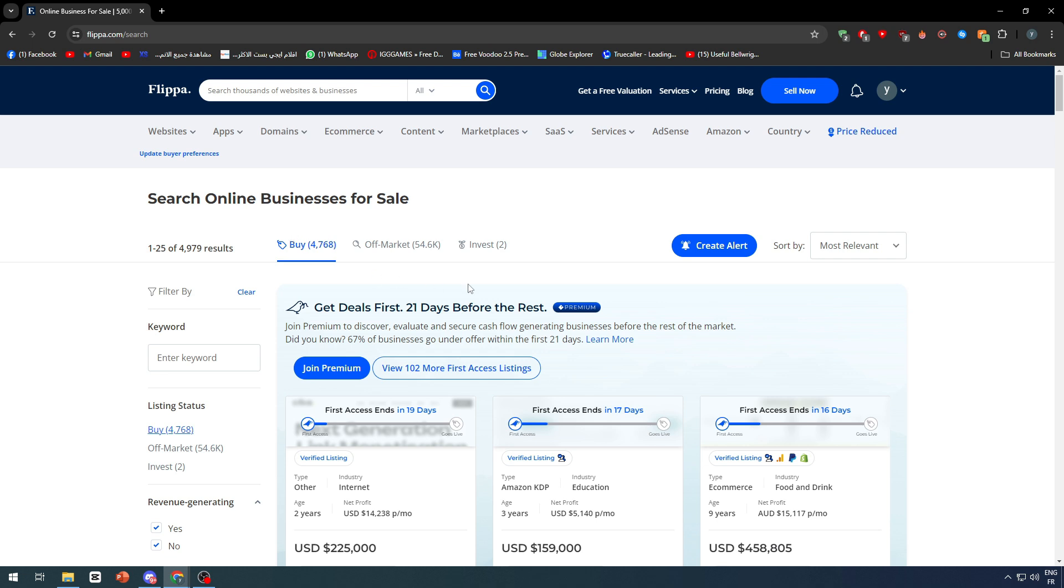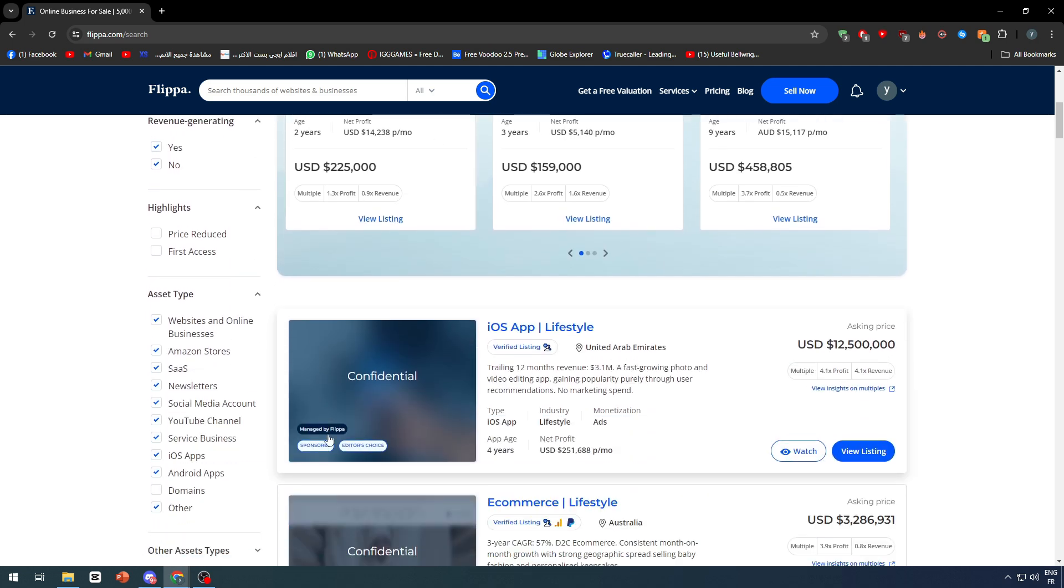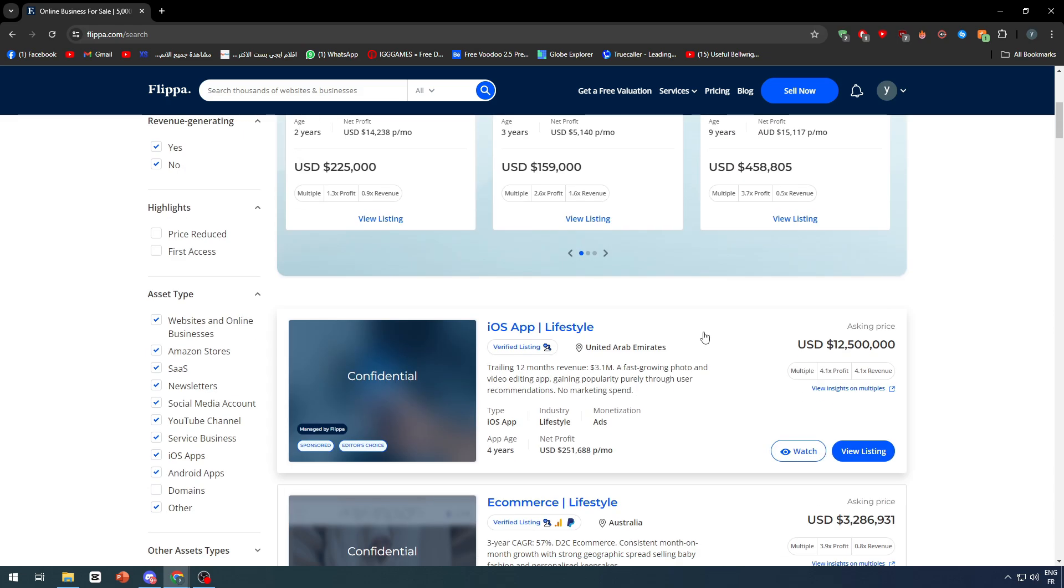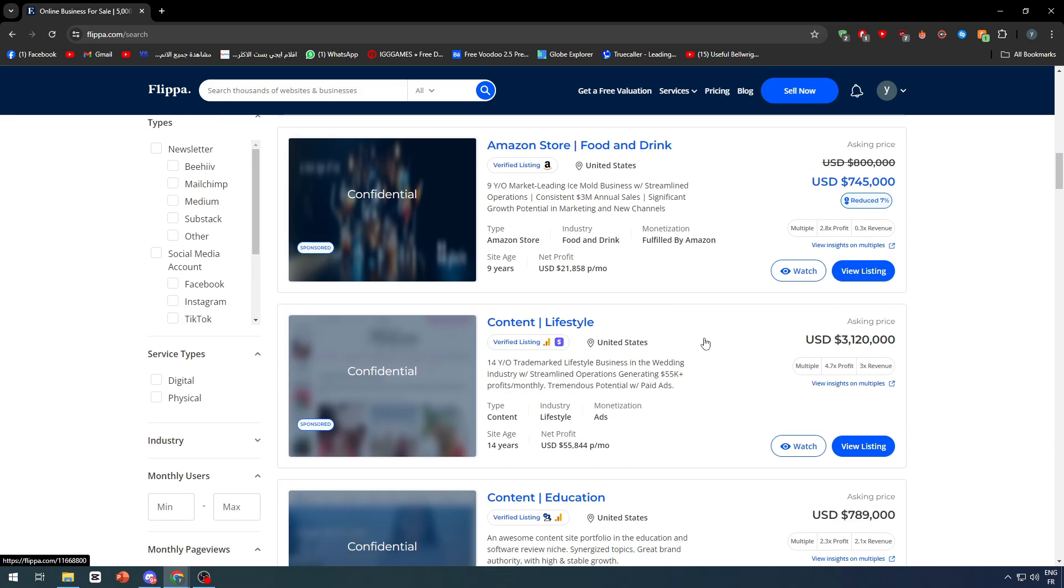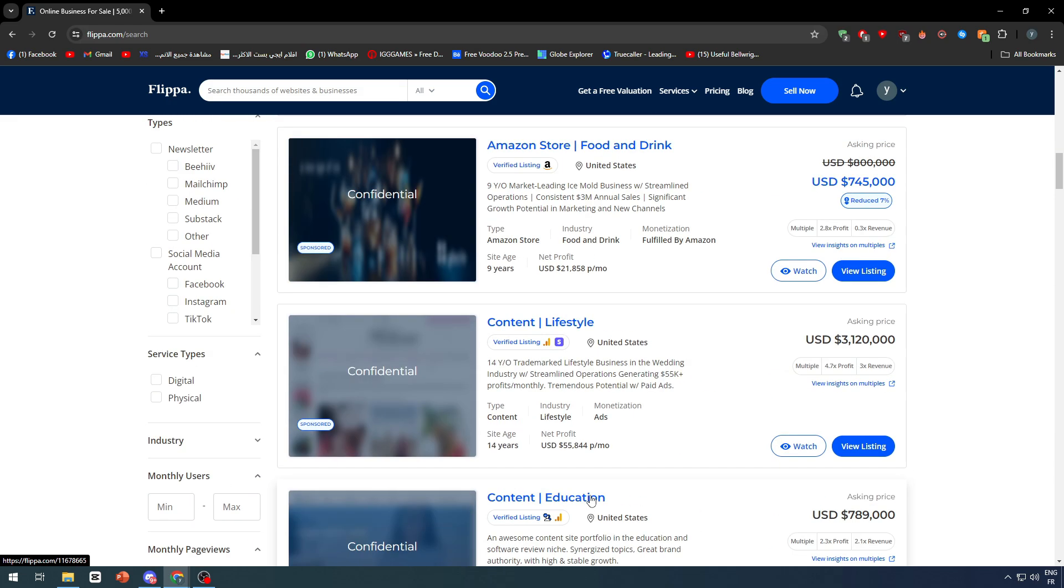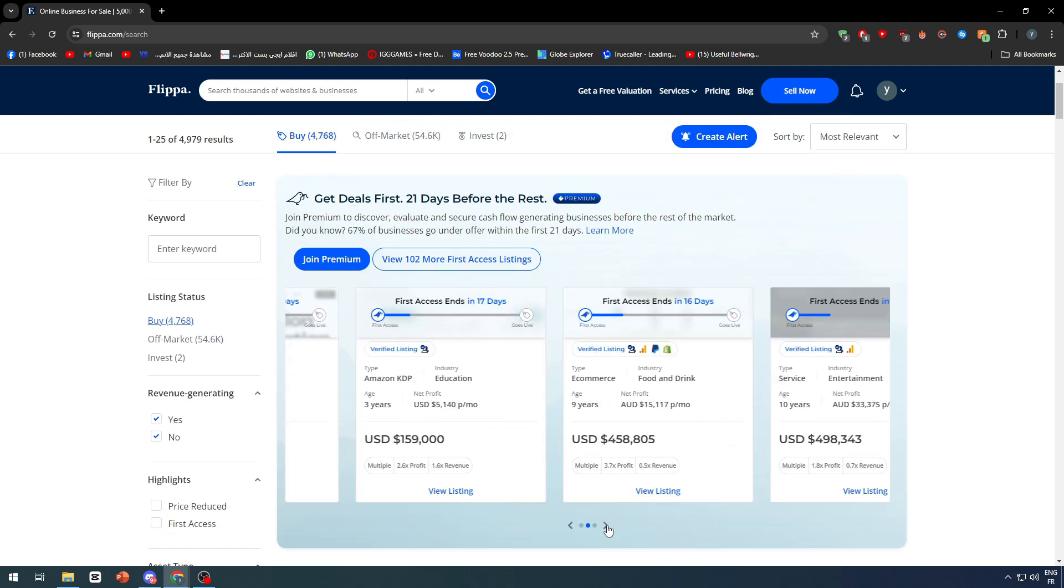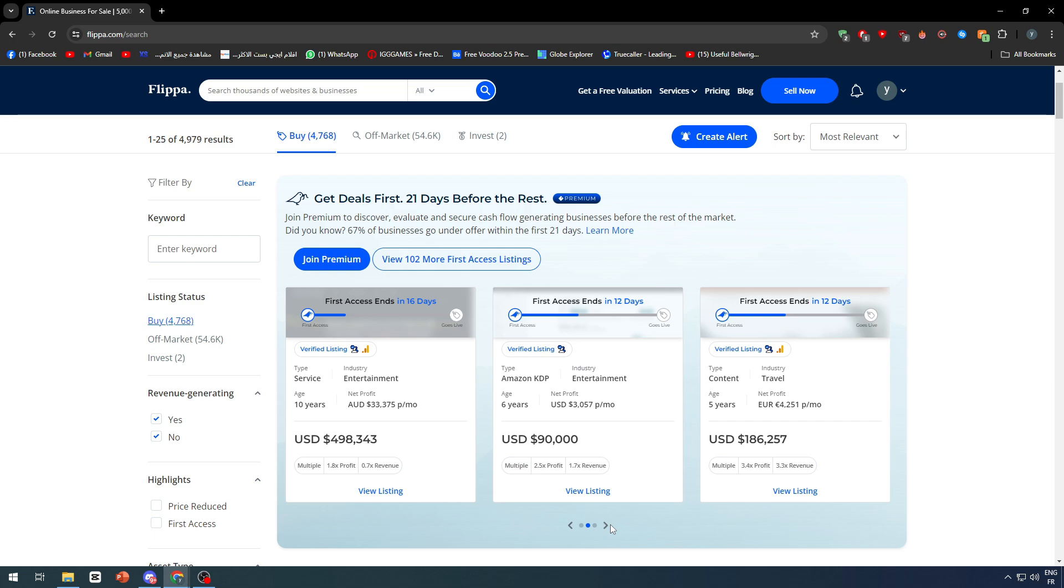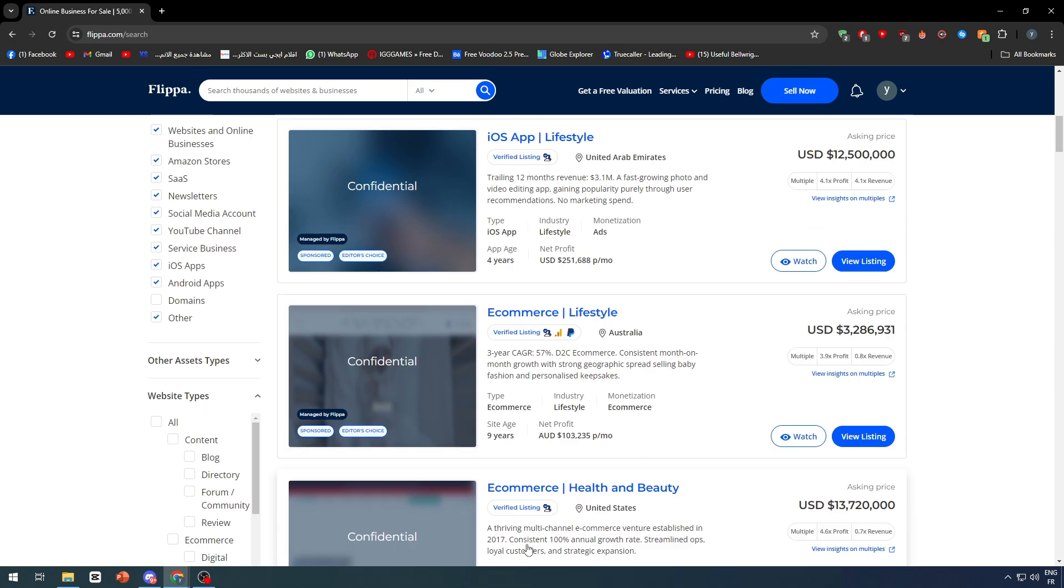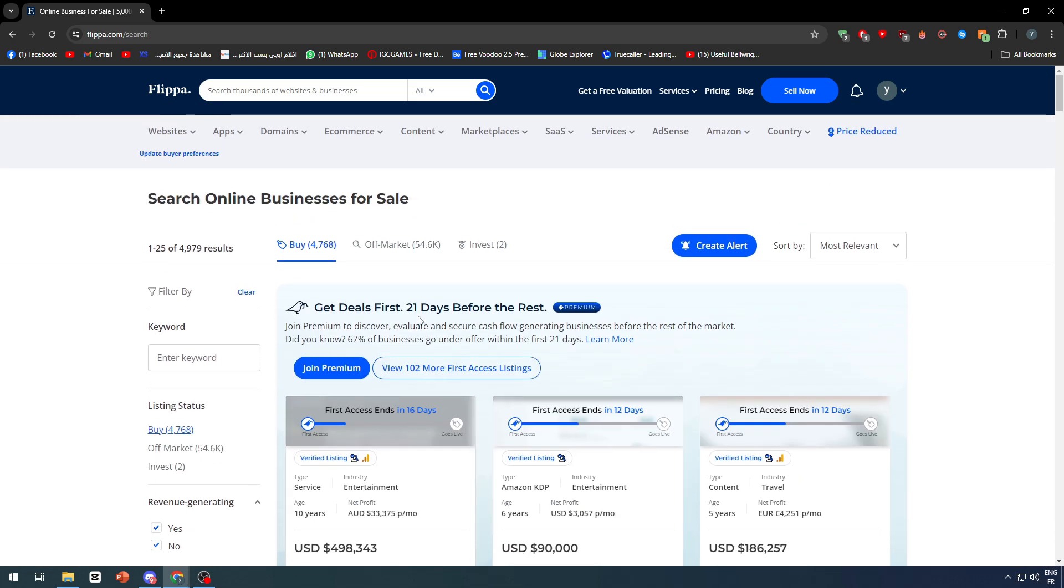That's pretty much it guys. That's how you can buy a domain on Flippa. It's pretty simple, pretty easy, nothing much complicated about it. A few steps to follow and you will be having your new domain between your hands. Trust me guys, domains have a really good potential in being sold nowadays so people are literally buying thousands of domains every day just so they can sell them again for a higher price. So that was it guys, see you guys in the next tutorial.